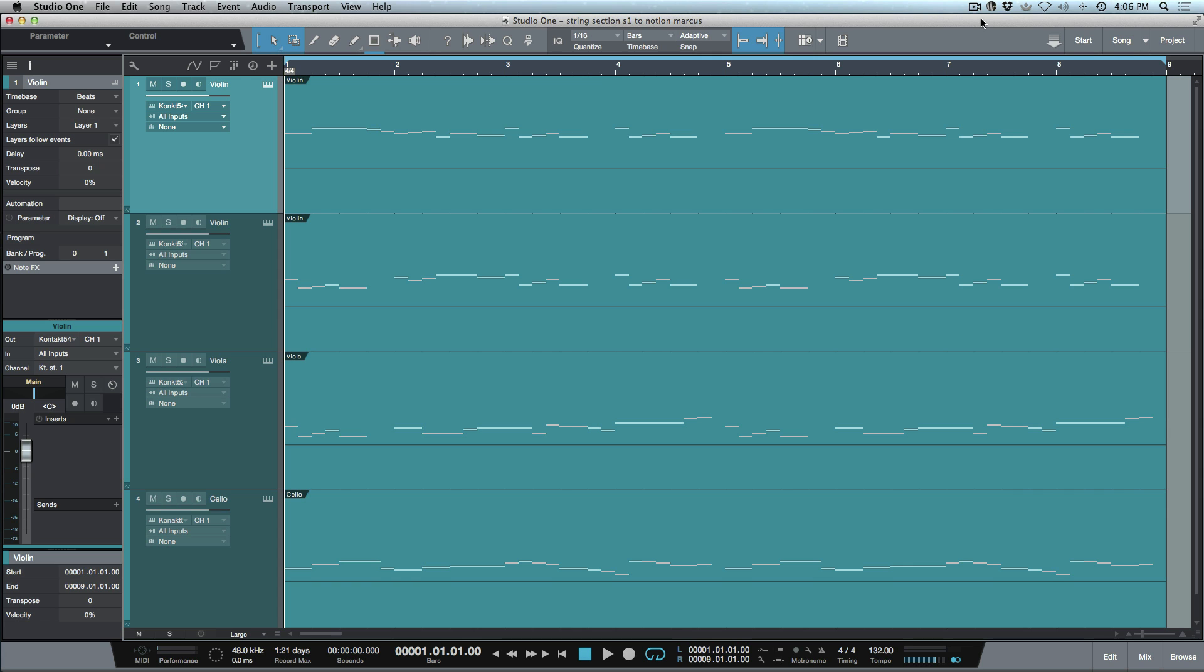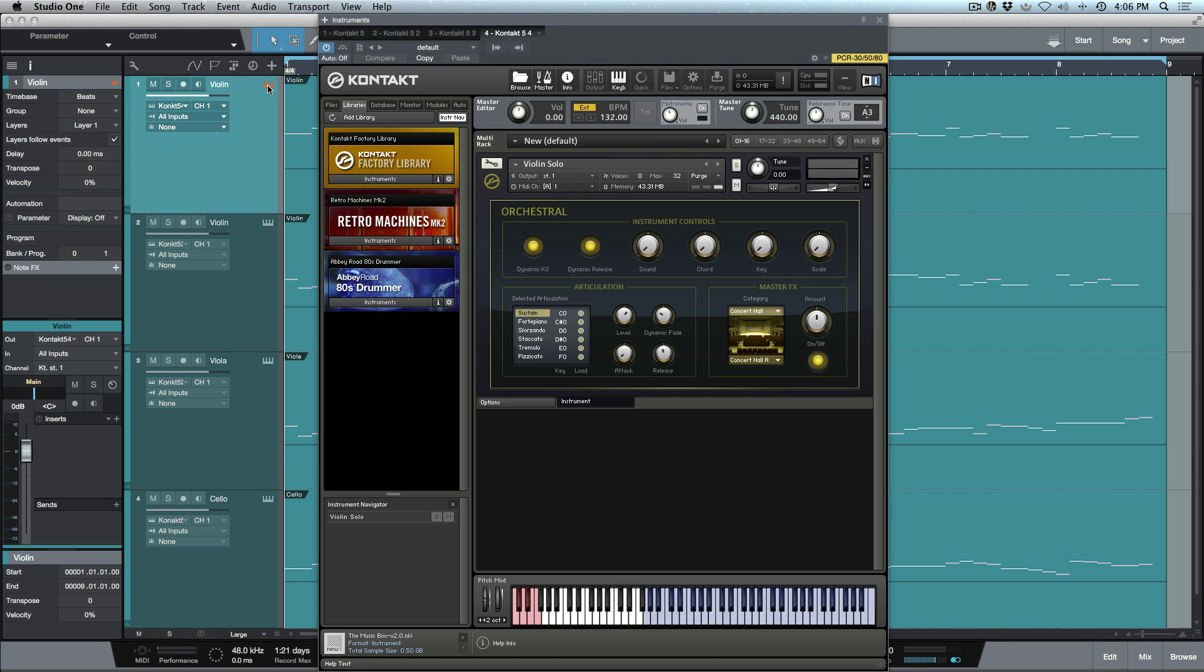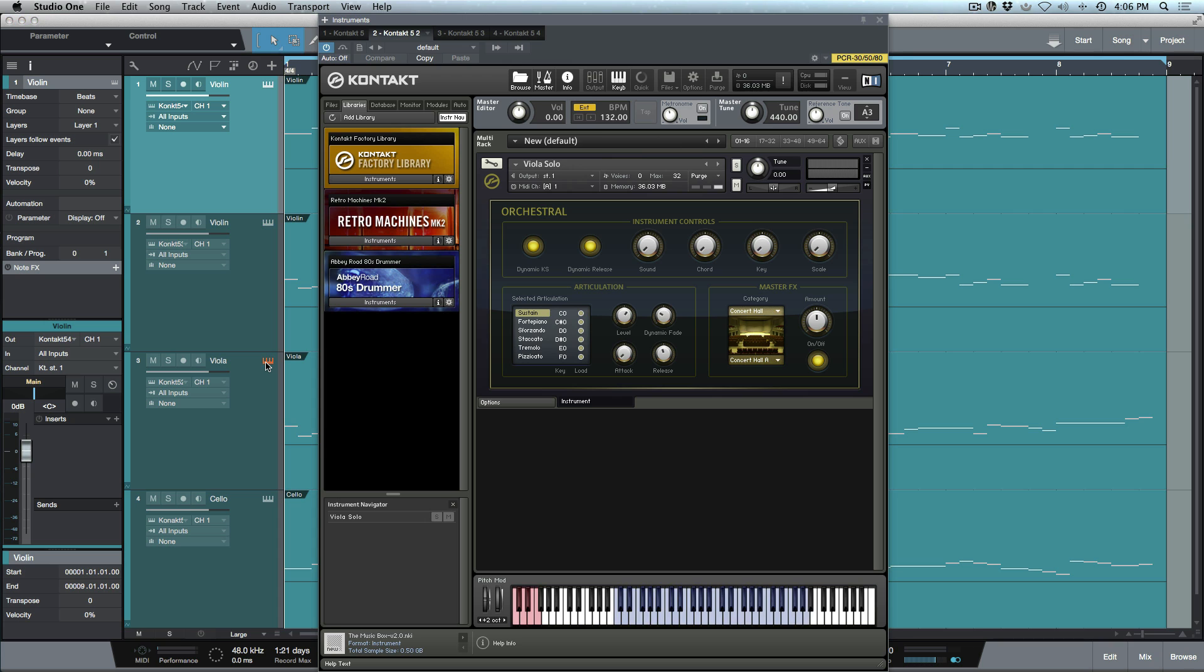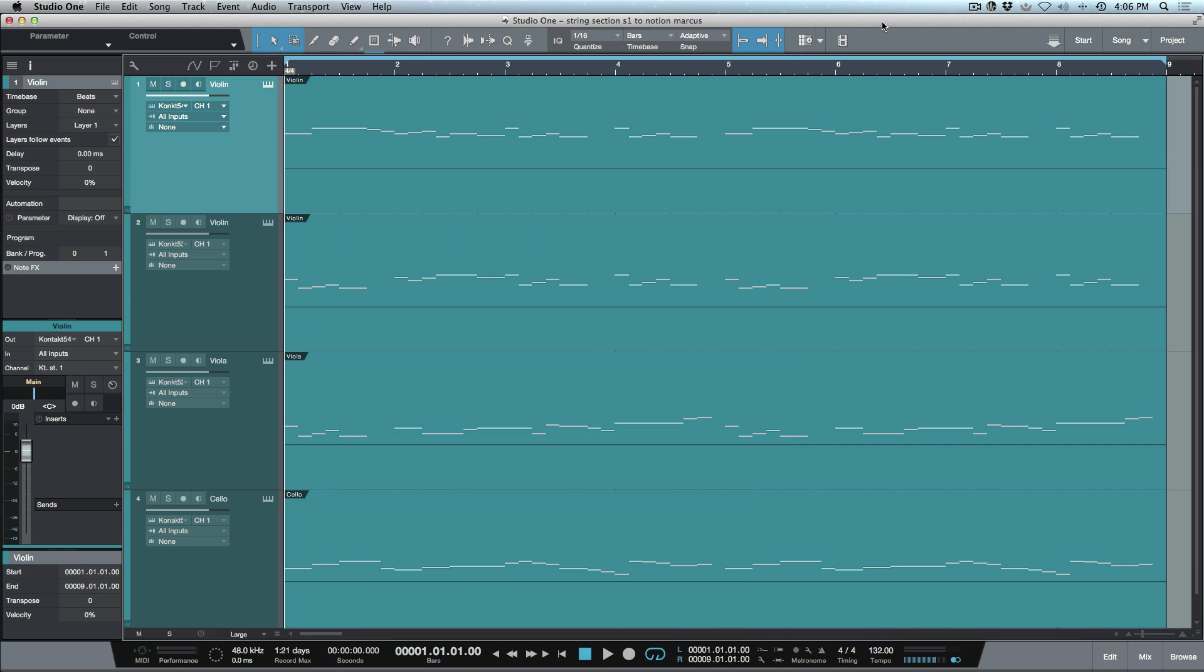I've loaded up some instances of Contact. You can see here on this track I've got violin, another track with violin, some viola loaded, and here I've got some cello loaded. There's a different instance of Contact for each one of these tracks. Let's go ahead and play it really quickly from the top.